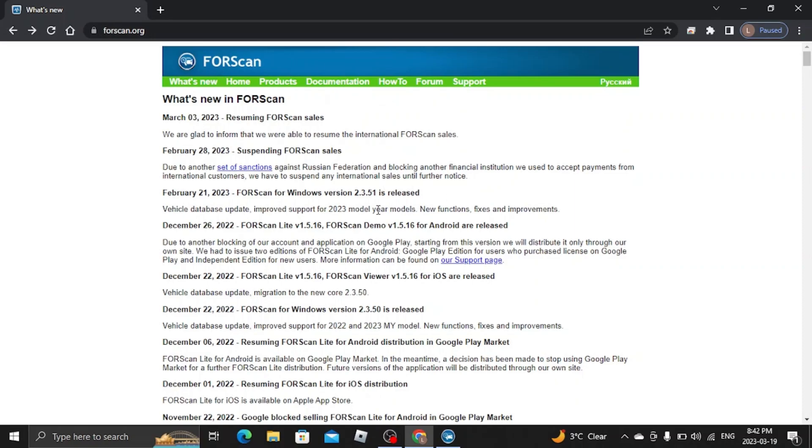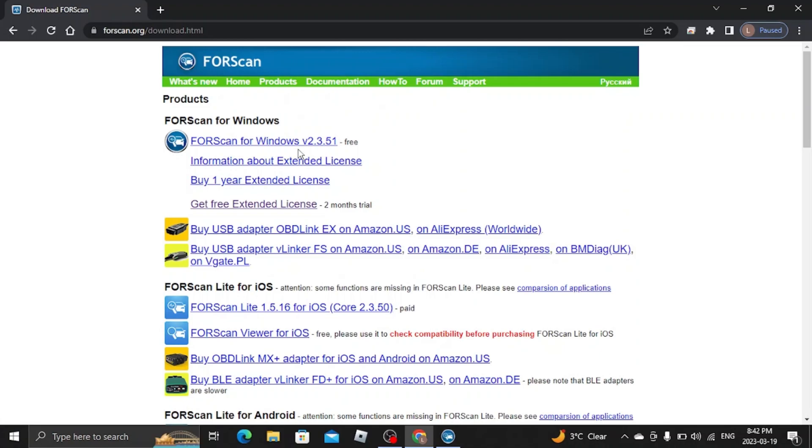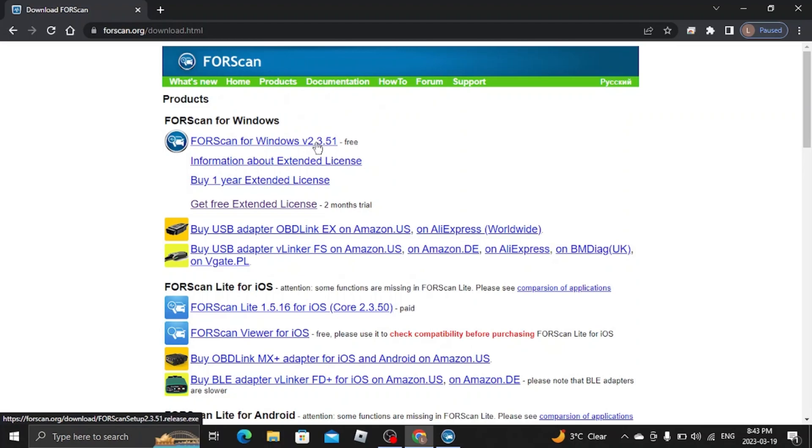Once you're there, you want to go over to the products portion. You want to download this top one here onto a Windows device, be it a Surface or a laptop.